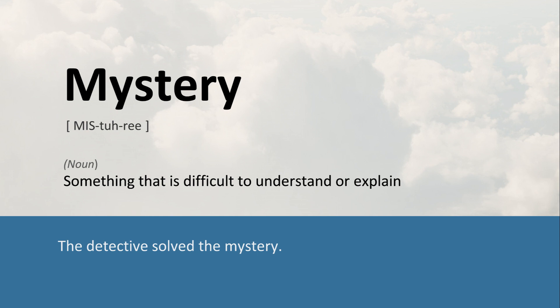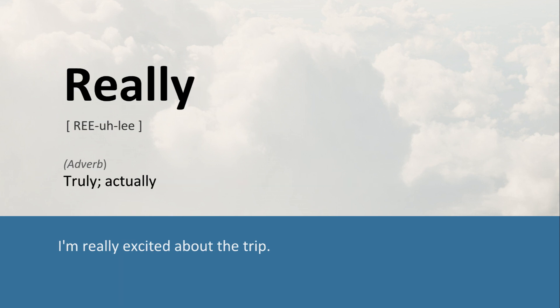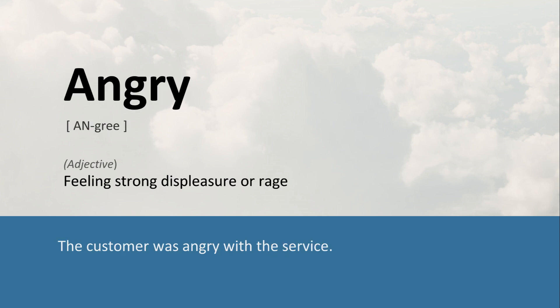Mystery: Something that is difficult to understand or explain. The detective solved the mystery. Really: Truly, actually. I'm really excited about the trip. Angry: Feeling strong displeasure or rage. The customer was angry with the service.